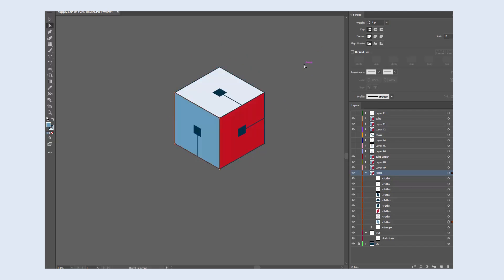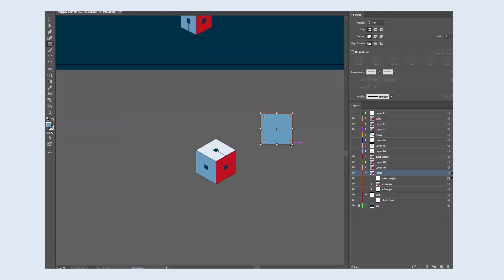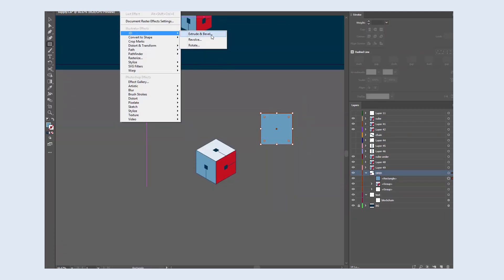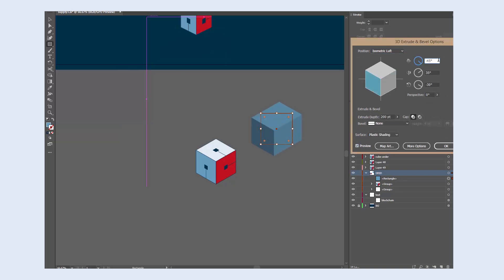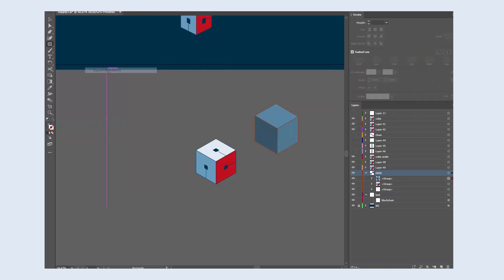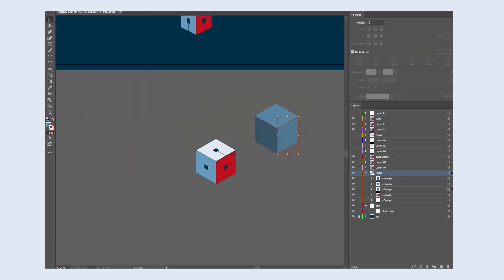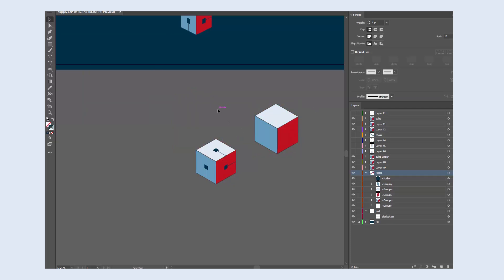Another option is to use the extruding bevel effect, which I think is absolutely fine for basic elements like cubes. Just find the right amount of depth you need to extrude and then expand the object and ungroup the sides so that you can recolor them.